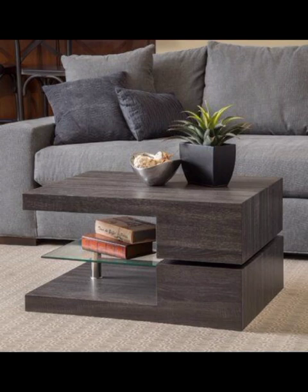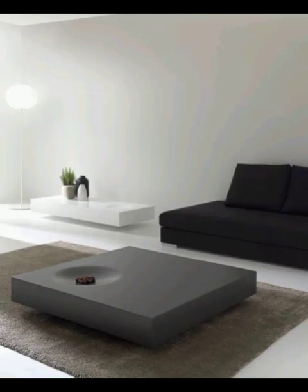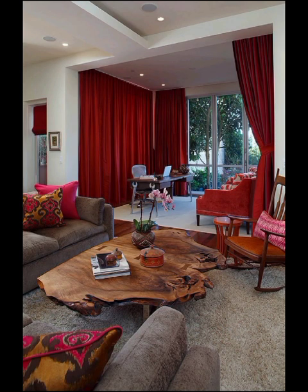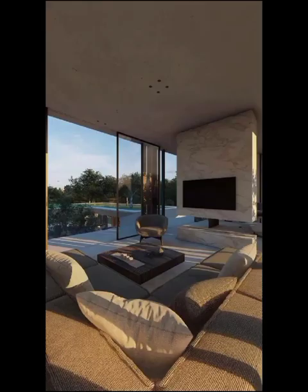Some modern coffee tables incorporate innovative designs like hidden storage compartments or convertible tops, mixing both style and functionality.